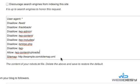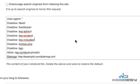The last line points to the location of your sitemap.xml file, which Google and other search engines use for properly crawling your site. In case you want to fine-tune your robots.txt settings, let me explain how to do it.